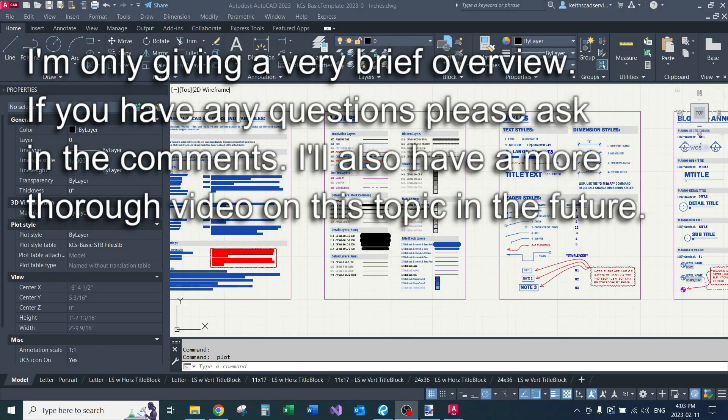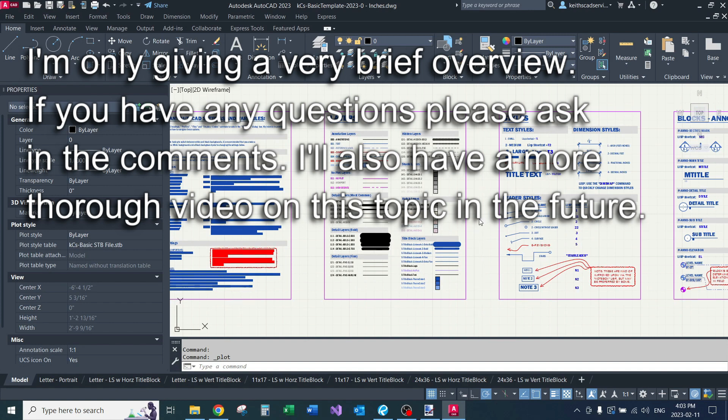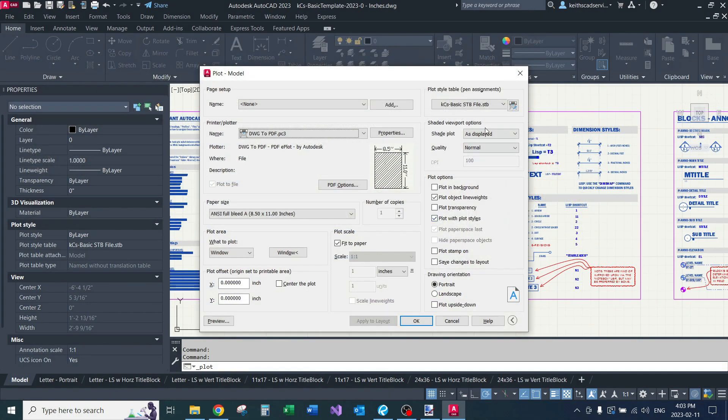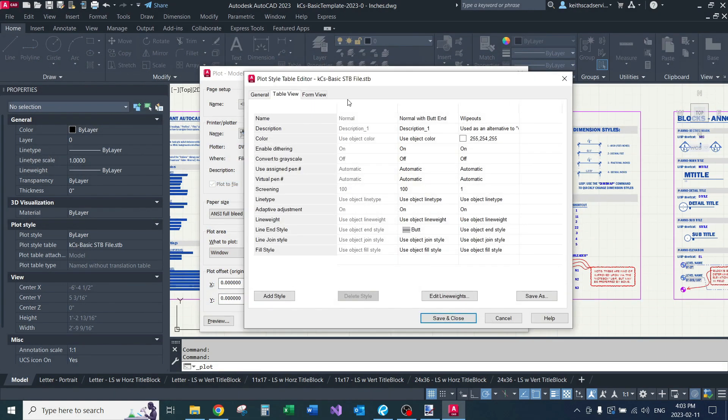So now I'm just going to go over a few things pertaining to the STB file itself. I'm just going to get into my print dialog, I'm just going to go here to edit. And my basic STB file is just that, it's incredibly basic.